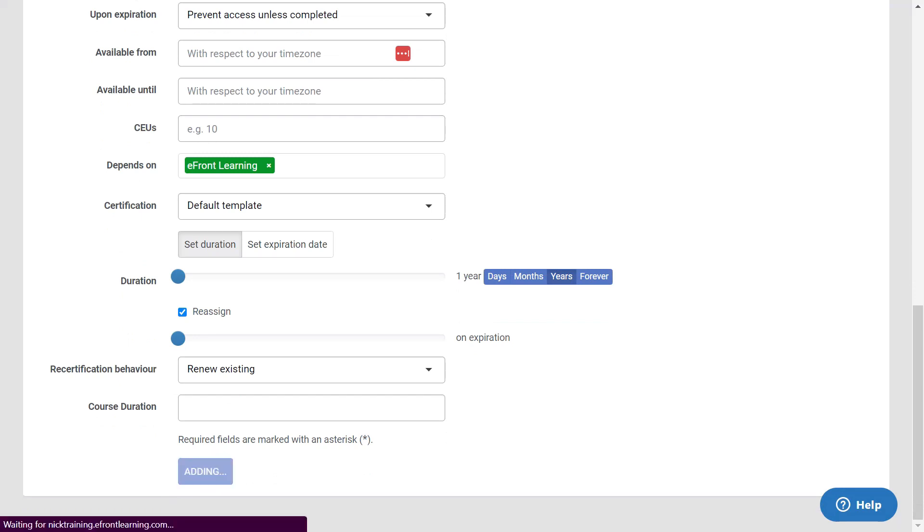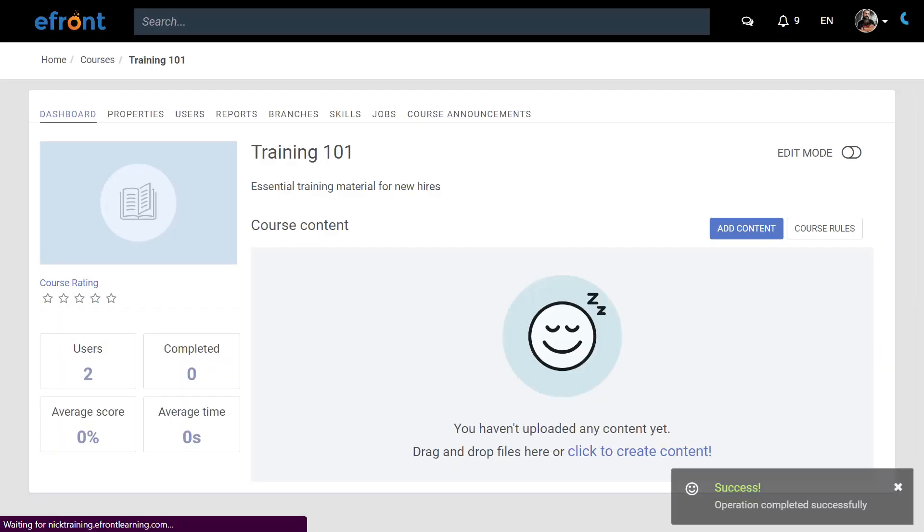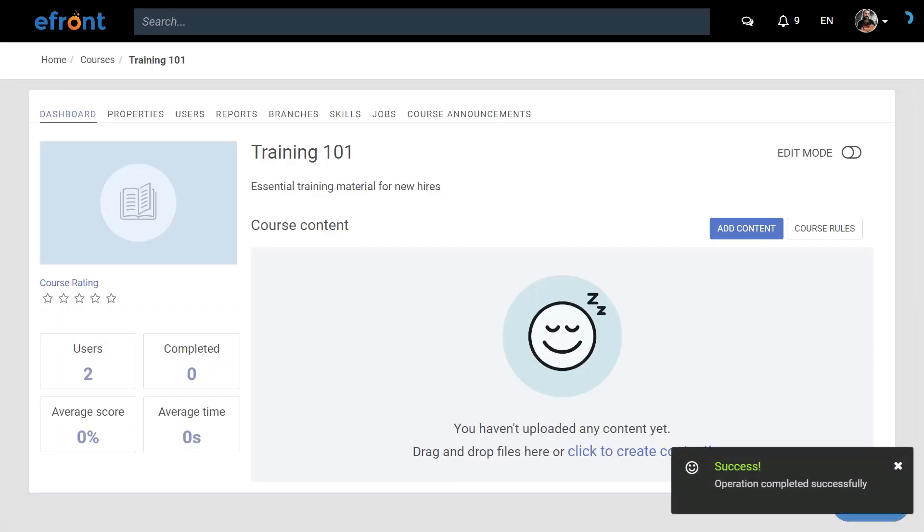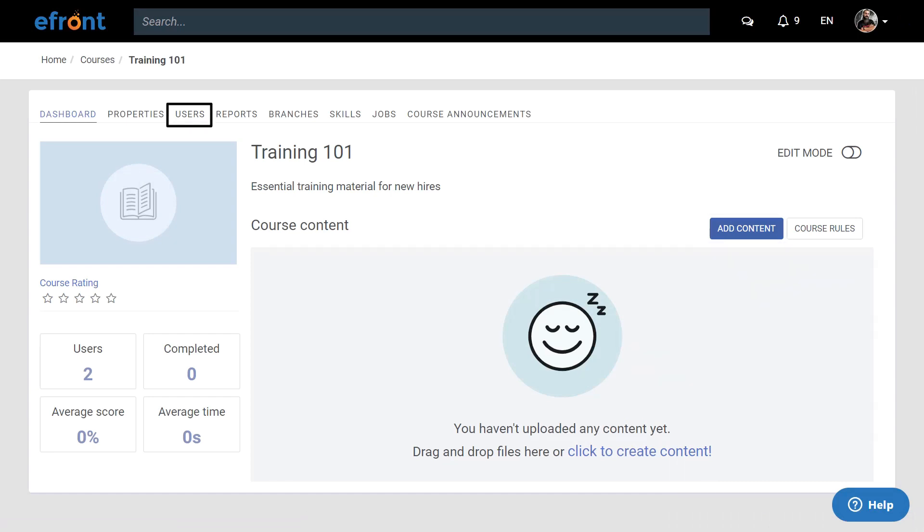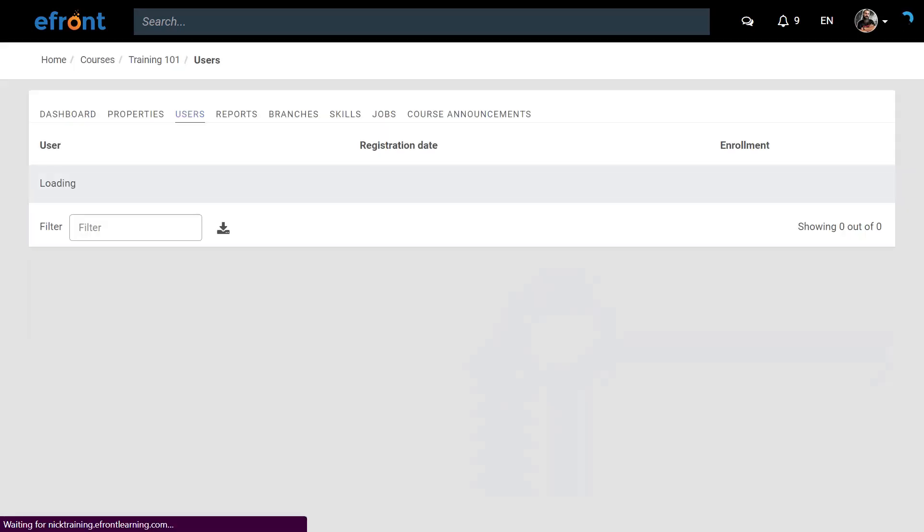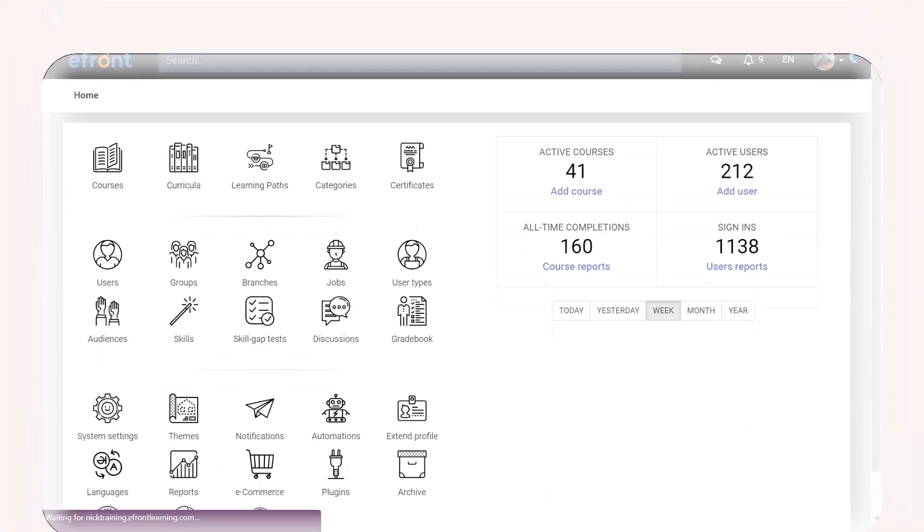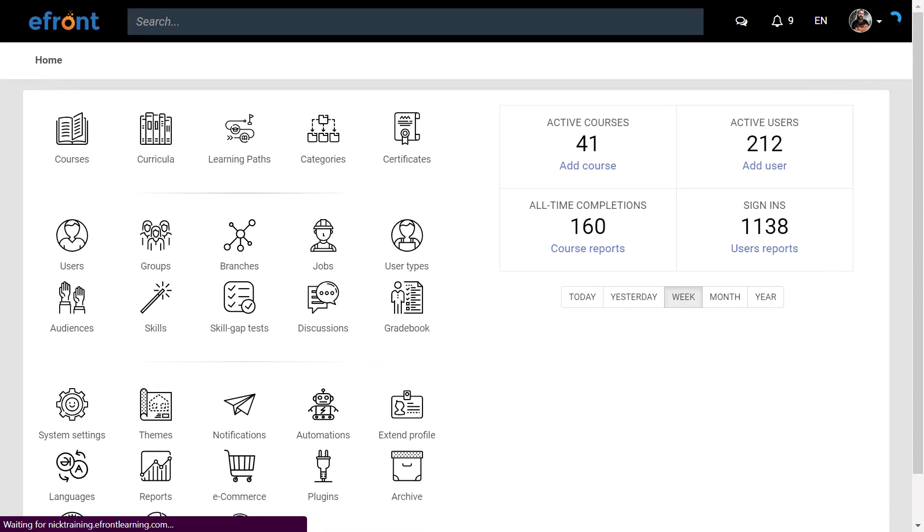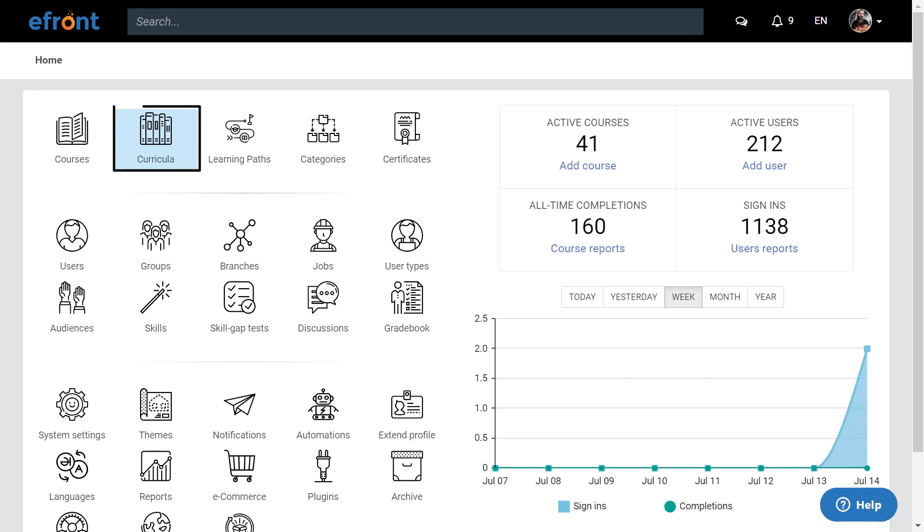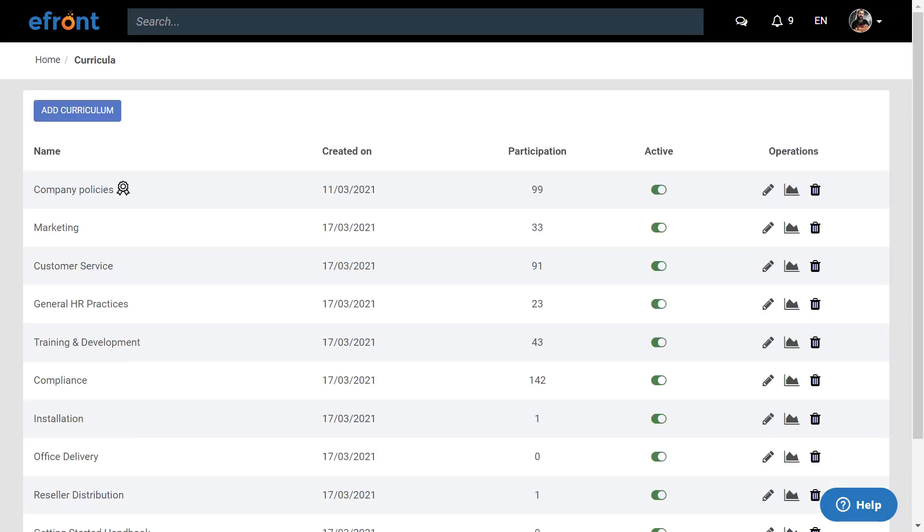Now that the course is ready, you can start adding content. And of course, enroll users to it. If you want to bundle up courses together, you can create a curriculum. You also have the ability to award a certificate to a learner once they complete the curriculum. To create a curriculum, click on add curriculum.